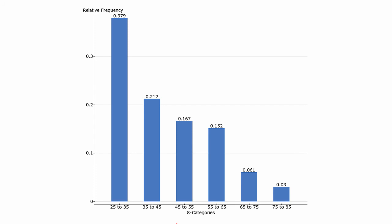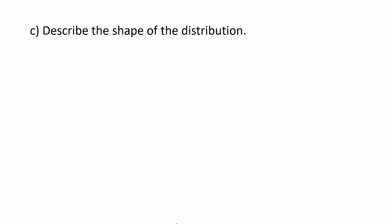One part to go. Describe the shape of the distribution. We notice that most of the values are on the left side of the distribution and it's being stretched to the right, so we say that this is skewed right.